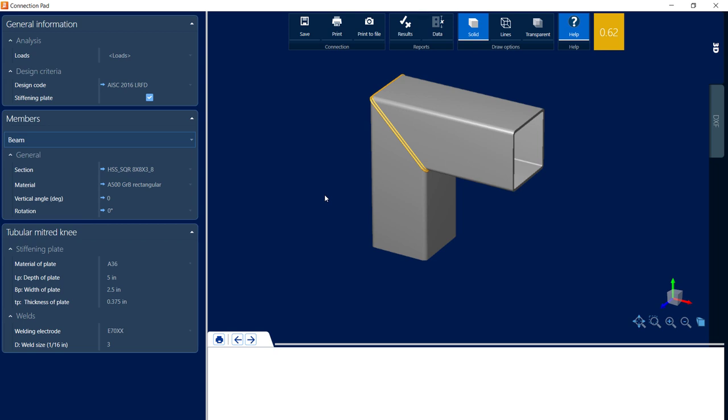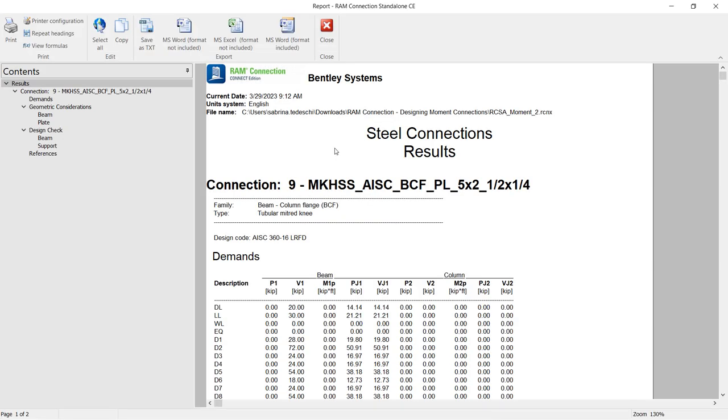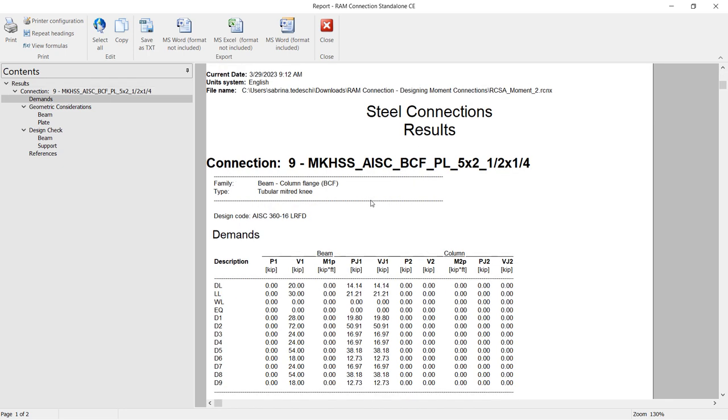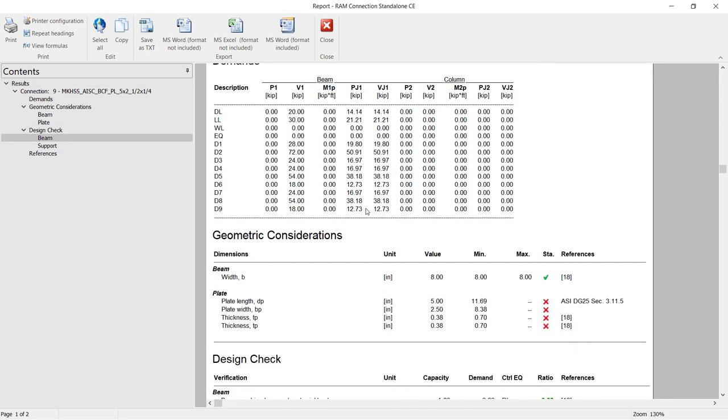Now for this particular connection, we've already produced a warning. So before I start modifying any of those parameters, I'm going to take a look at the calculations through the connection report. To access the report, go to the Results icon within the Connection Pad. Here I'll be able to see my steel connection results, which will display any errors or warnings that were encountered.